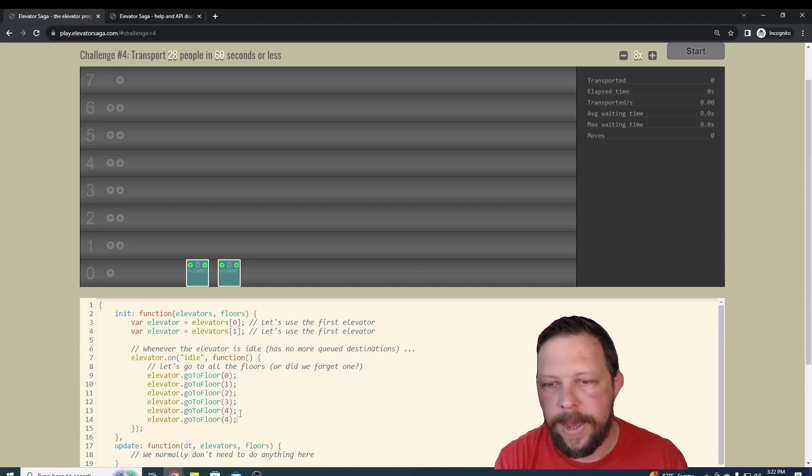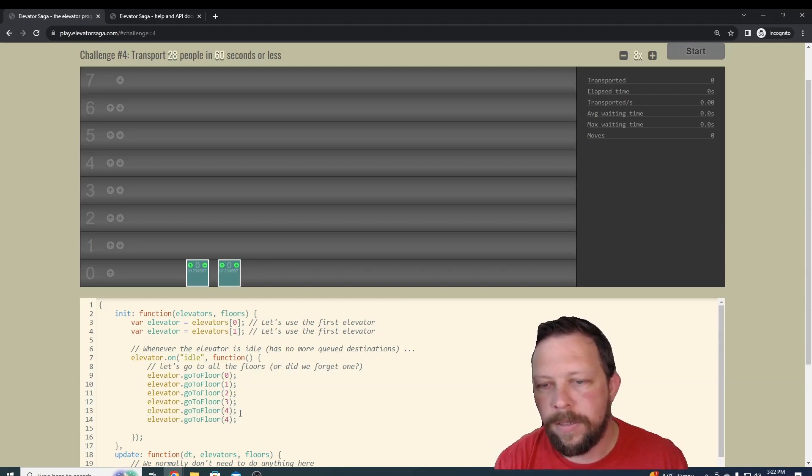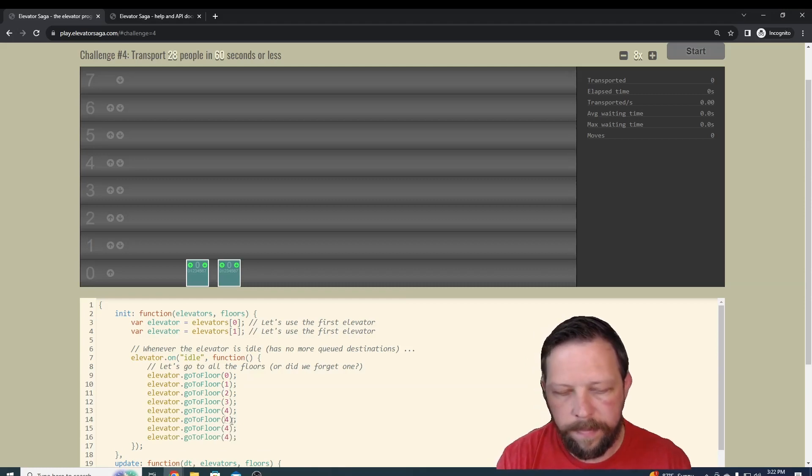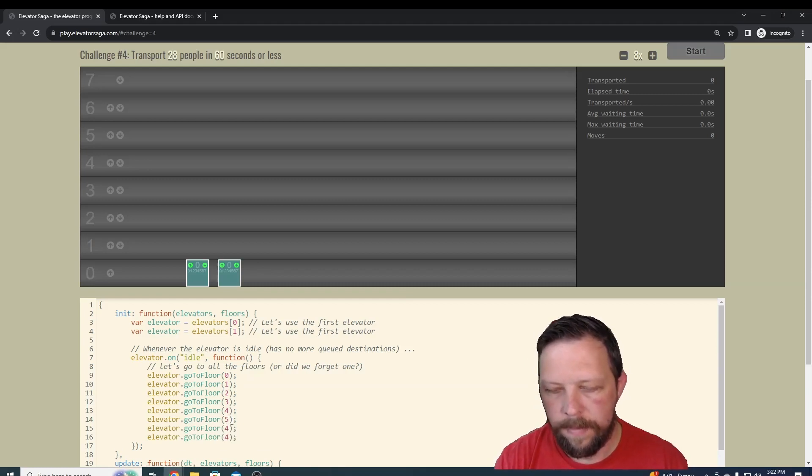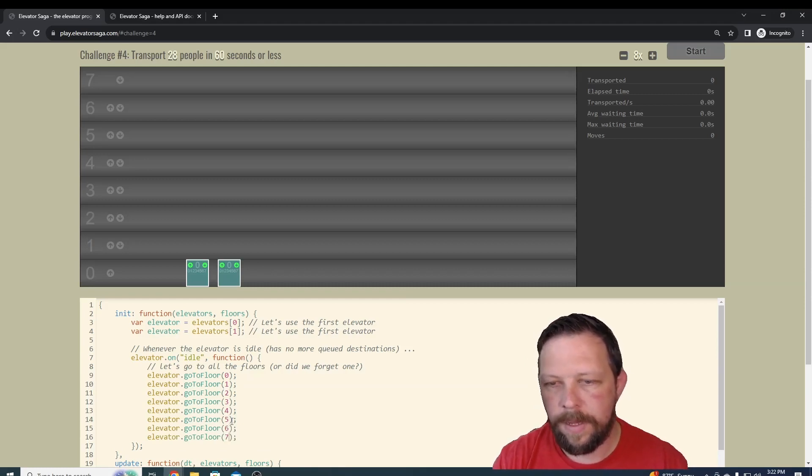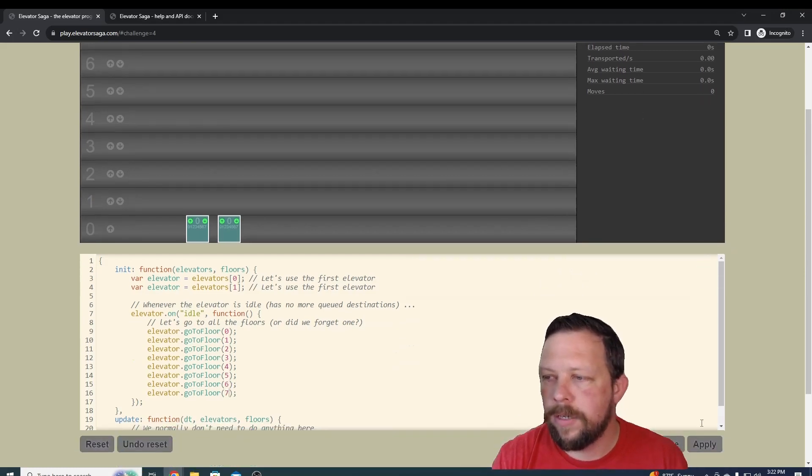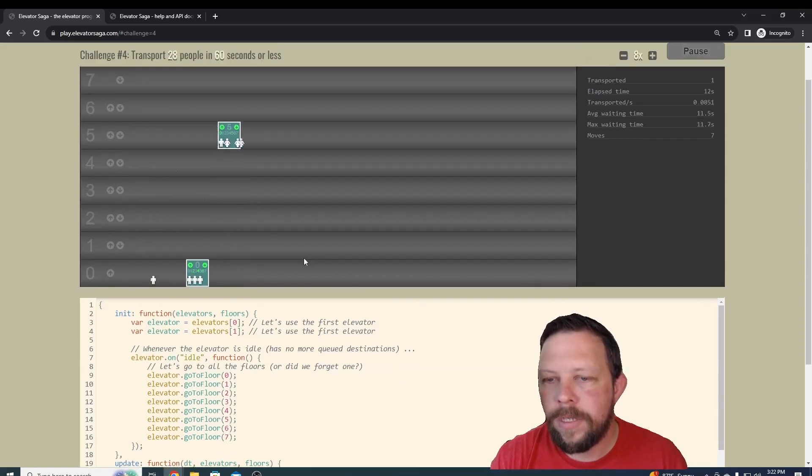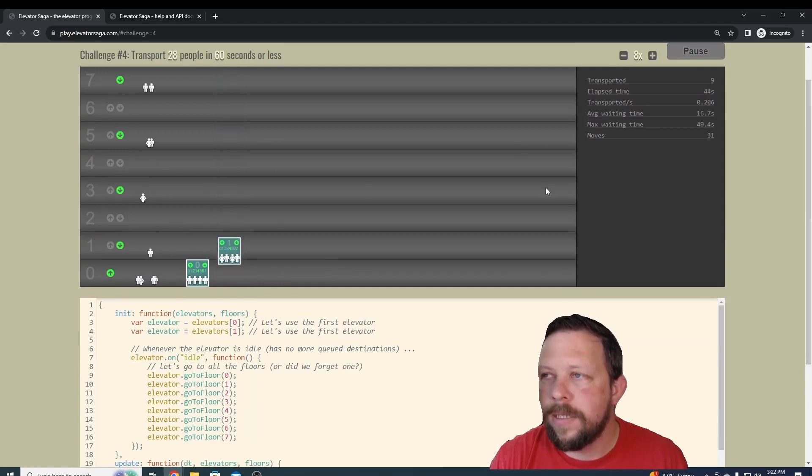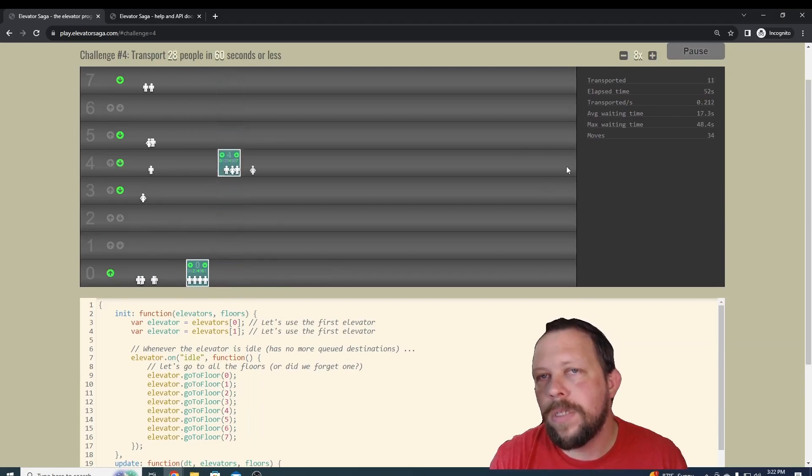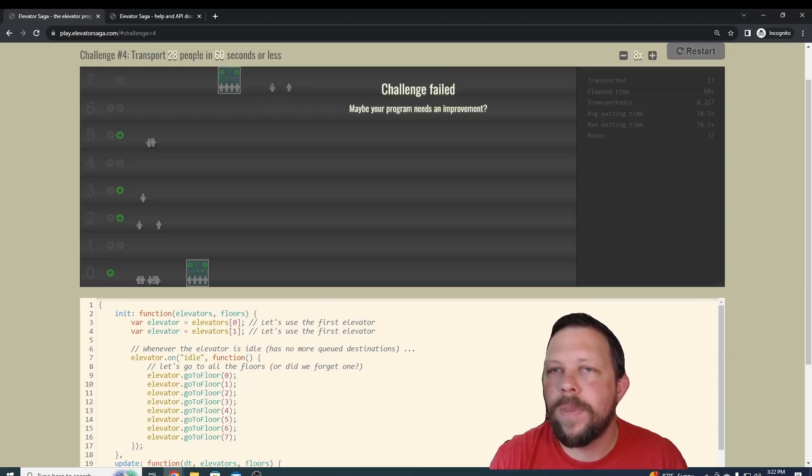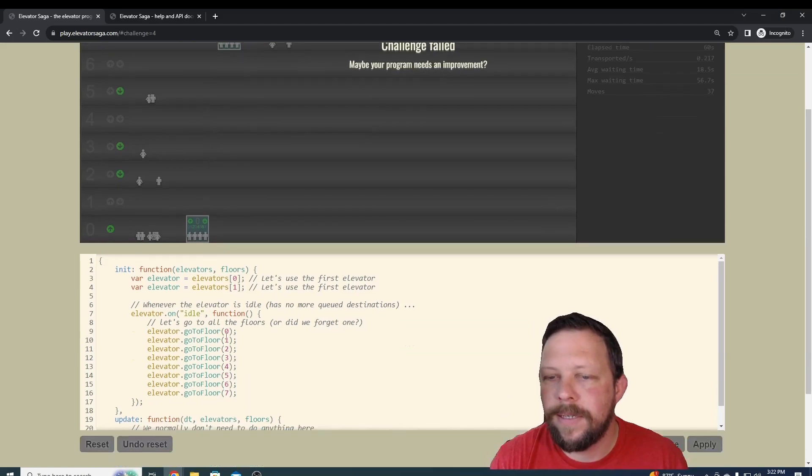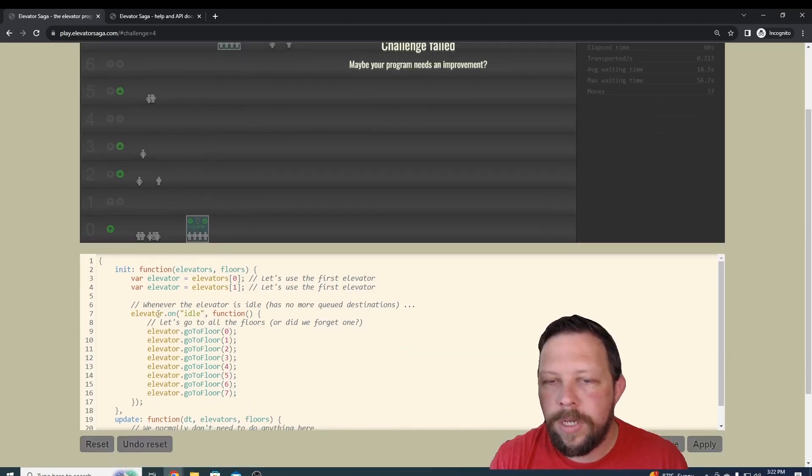And you can see we also have additional floors now. Let's just add some additional 4, 5, 6, and 7. But if we run this, and I'll run it so you guys can see, you can see that only one of those elevators is actually running. This is most likely going to fail—28 people in less than 60 seconds. But what can we do here?